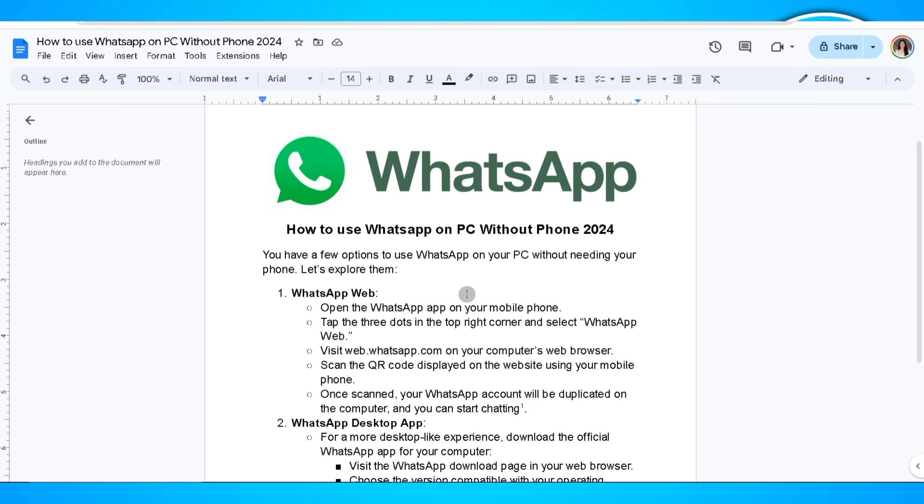First option would be using WhatsApp Web. Open the WhatsApp app on your mobile phone and tap the three dots in the top right corner and select WhatsApp Web.